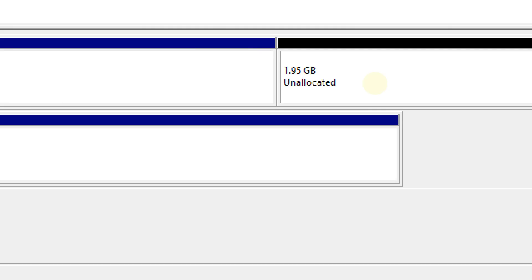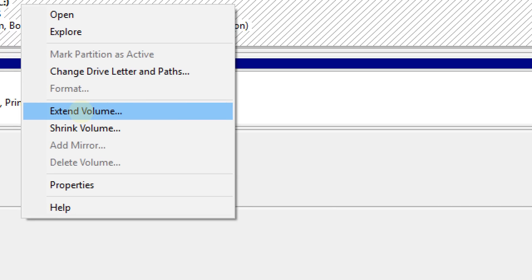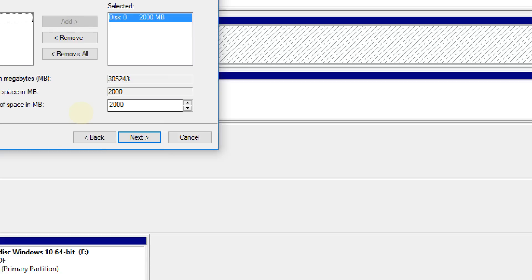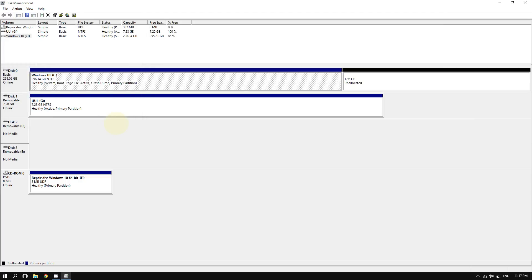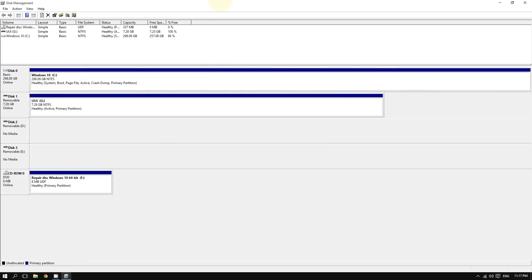The space is now unallocated again. If you want to restore your main hard drive's space, right-click your main drive, select 'Extend Volume', and increase it by two gigabytes. Click Next, then Finish, and things are back to the way they were. So if you create a partition and change your mind, you can always delete it and add that space back to your main drive.